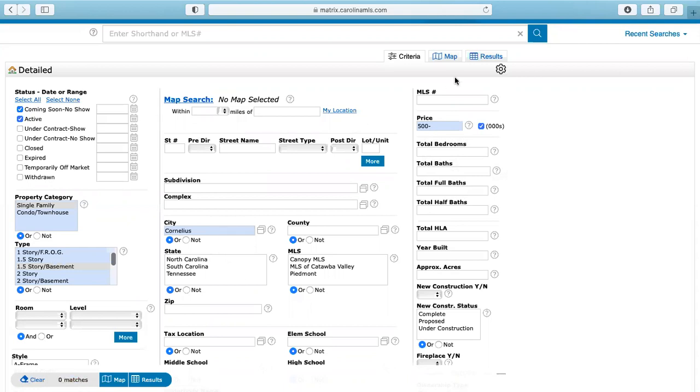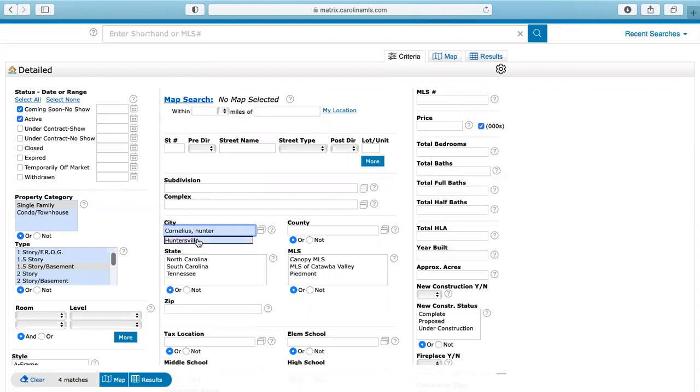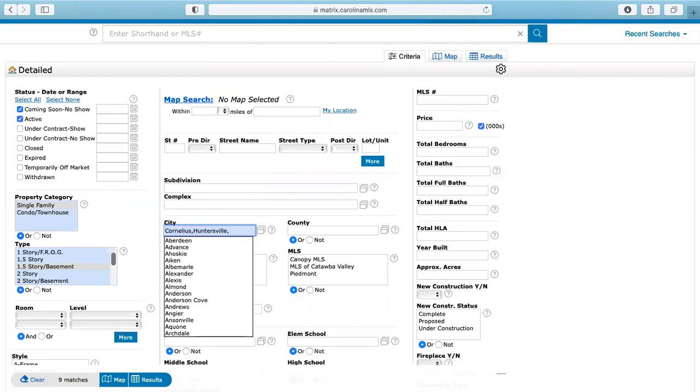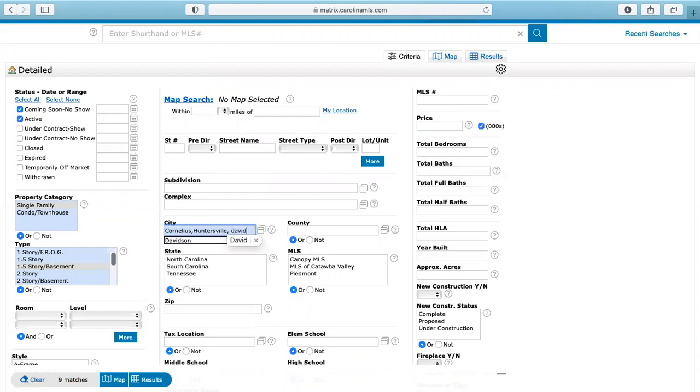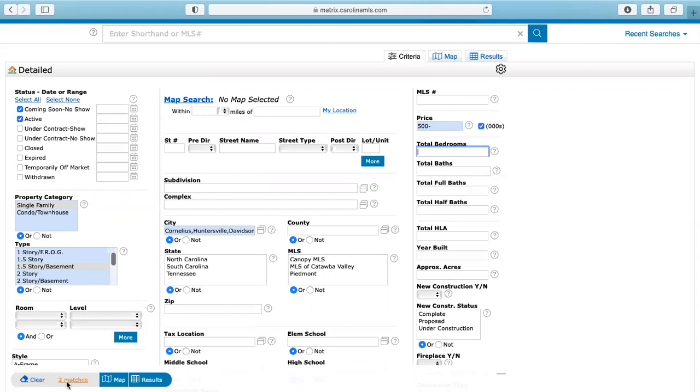And then you'll see here that it already comes up with zero matches. So that tells me there's nothing in Cornelius with a basement under $500,000. So what I'm going to do is I'm going to add Huntersville and Davidson onto this. And then I'm going to go $500,000. So I have two matches here. You can, again, break this down as much as possible.